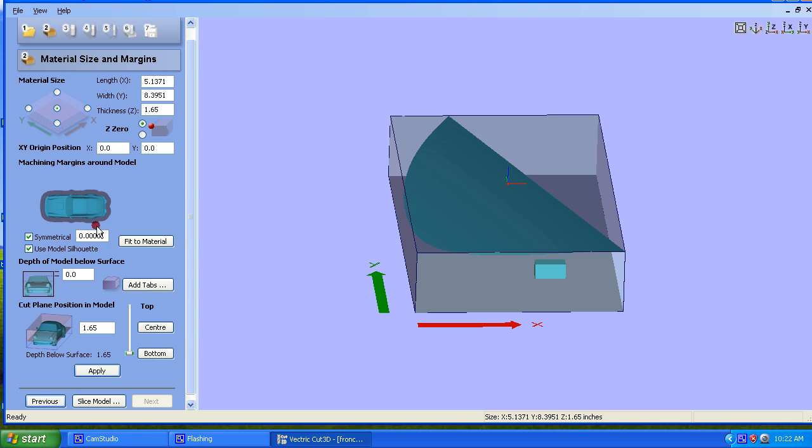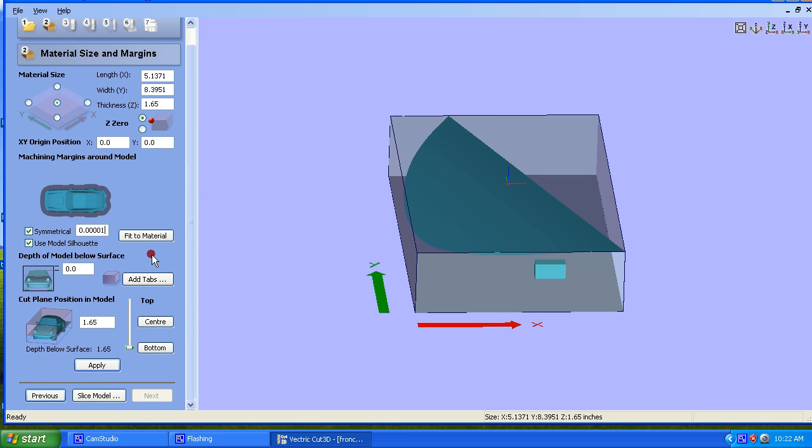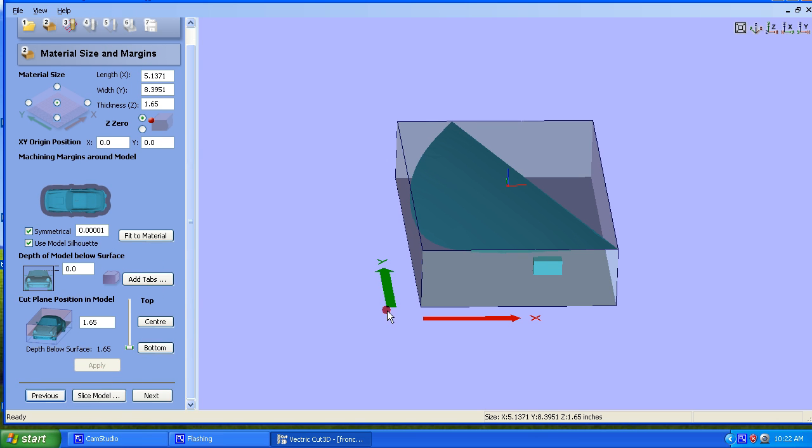Okay, so what's that? Like one millionth of an inch or one ten thousandth of an inch or something. Let's hit Apply. Okay, and let's look here. Cut Plane Position. None of that. Oh, that should be set. It should be fine. So let's go to Next.